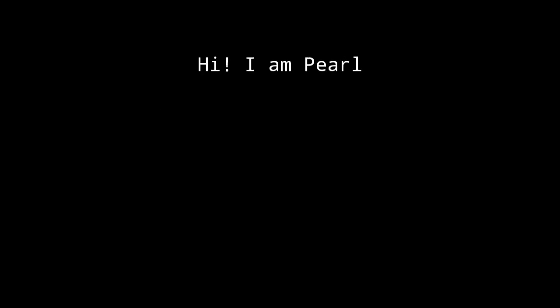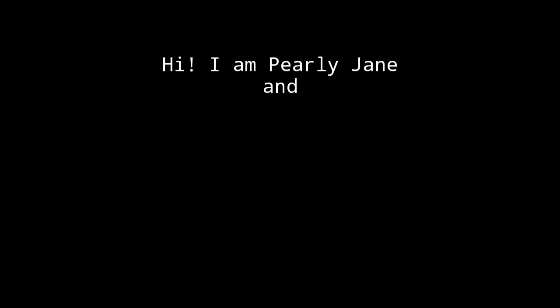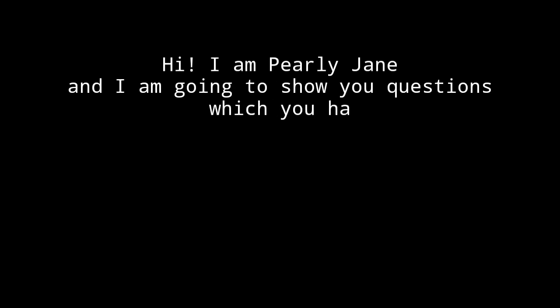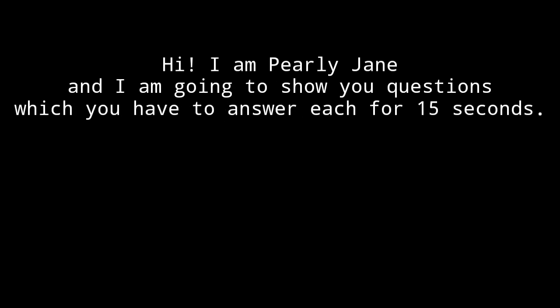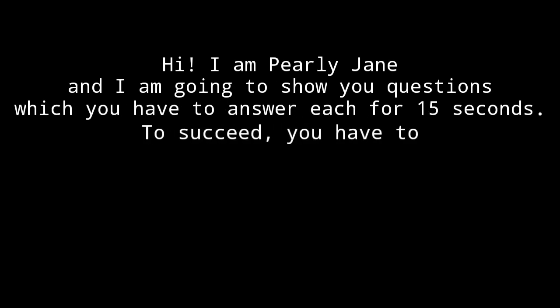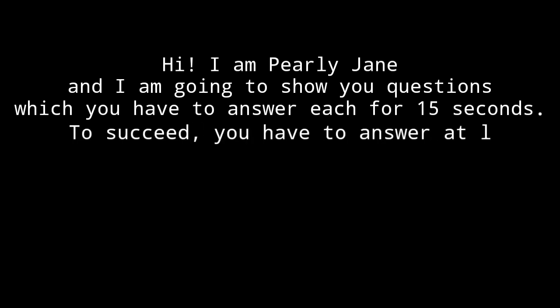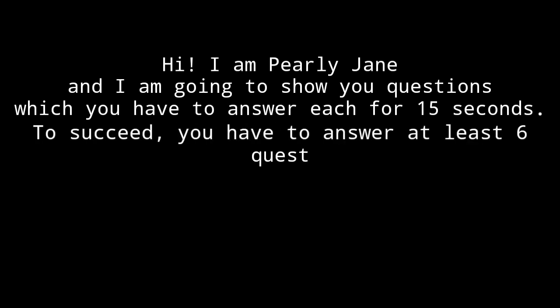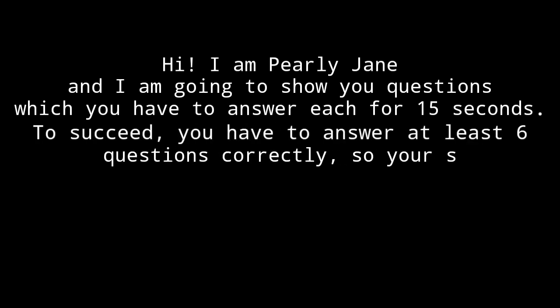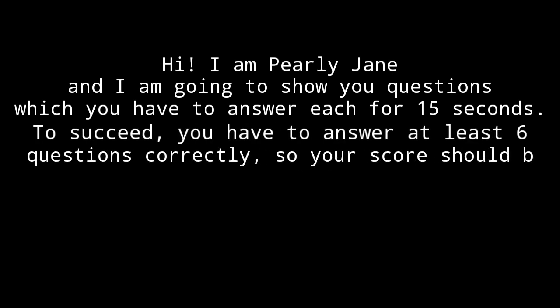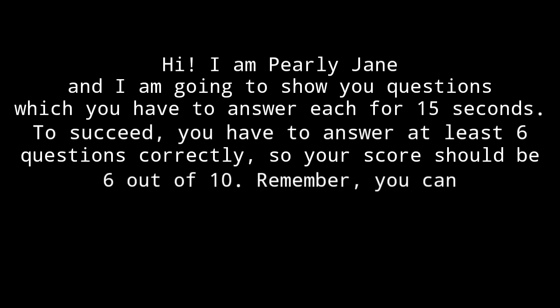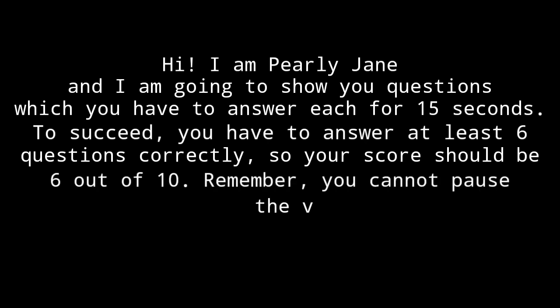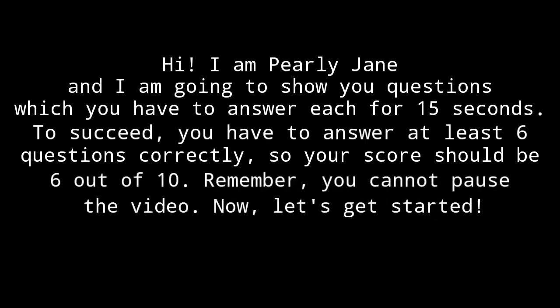Hi, I am Pearly Jane and I am going to show you questions which you have to answer each for 15 seconds. To succeed, you have to answer at least 6 questions correctly, so your score should be 6 out of 10. Remember, you cannot pause the video. Now, let's get started.